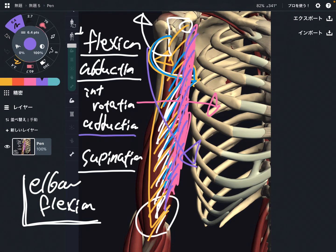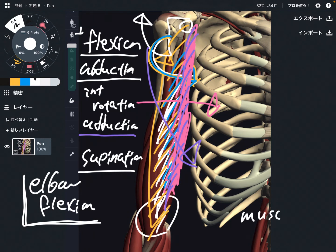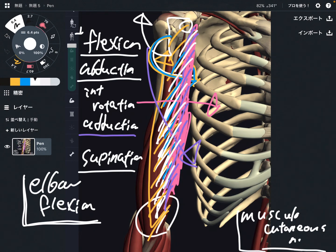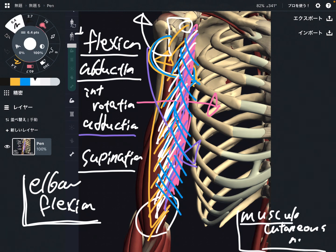Finally, let me talk about the innervation of biceps brachii — that is the musculocutaneous nerve. This nerve is a little bit minor compared to other big nerves like the median nerve, axillary nerve, and radial nerve, but it is also important. When this nerve gets damaged, that can lead to paralysis and dysfunction of biceps brachii, and sometimes skin sensation is affected — because 'cutaneous' means skin sensation. So the musculocutaneous nerve is a very important nerve.